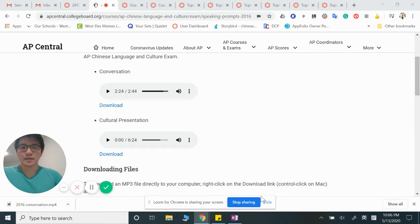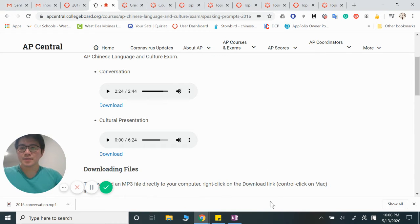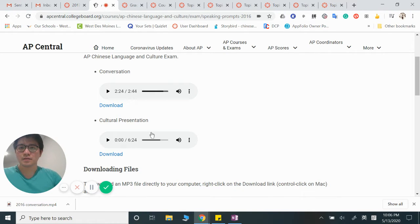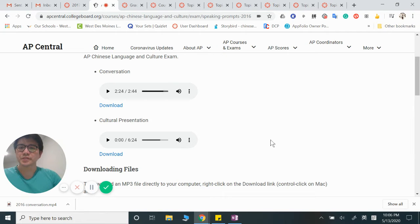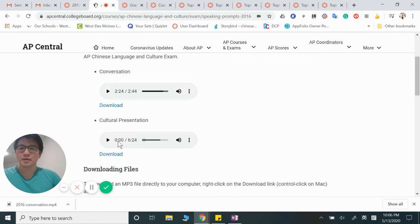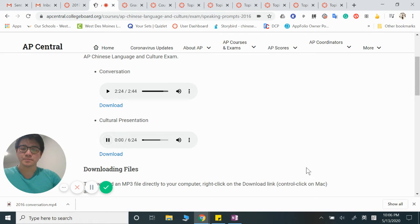Alright guys, let's look at another example, the culture presentation one. We're looking at 2016's culture presentation as an example.